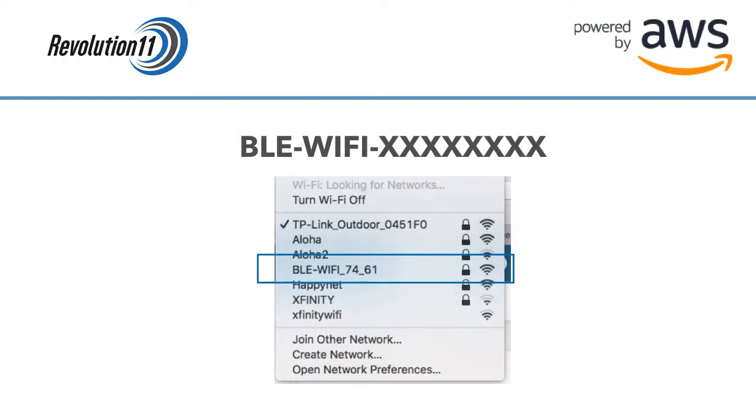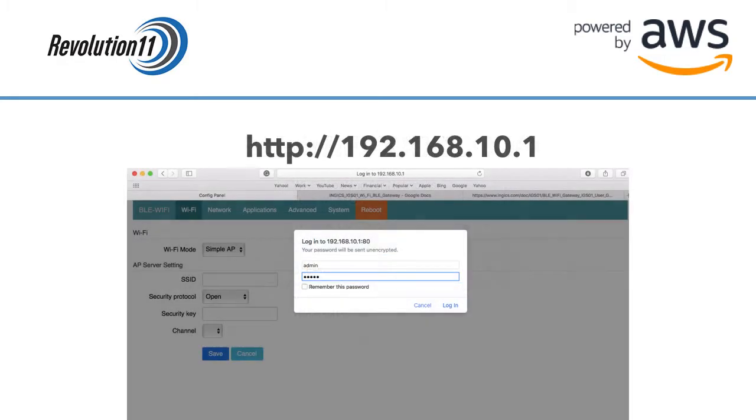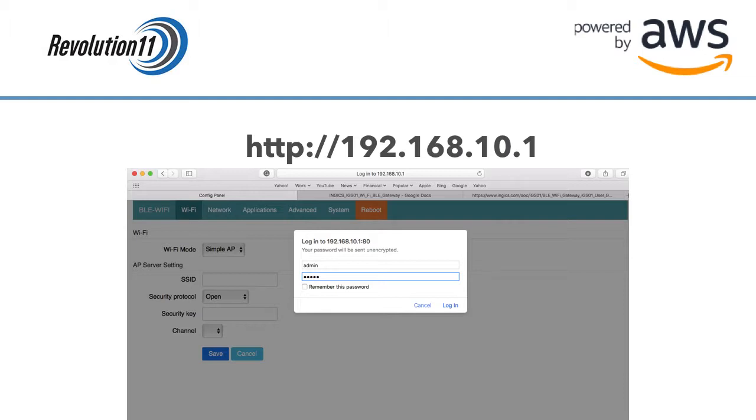Look for and join the gateway's Wi-Fi network. The SSID name will start with BLE Wi-Fi. The default password is 12345678. We'll be changing that later. Type the following IP address into your browser and admin is the initial password as well as the username. Type that in and press the login button.